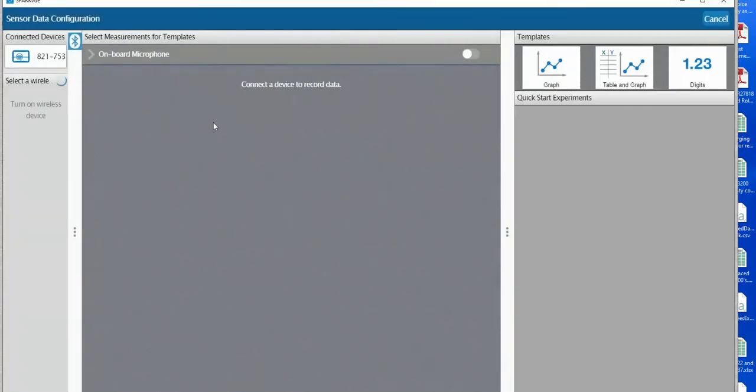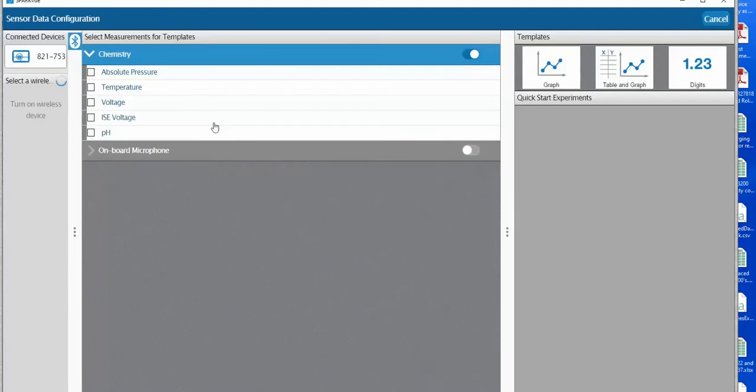Until we actually connect the passport sensor we won't see the values for the measurements. Once it's connected we'll see in this middle frame all the different measurements that are available from the sensor.